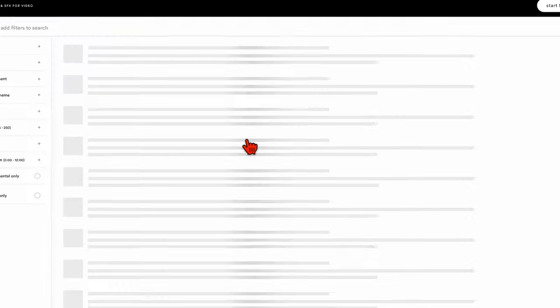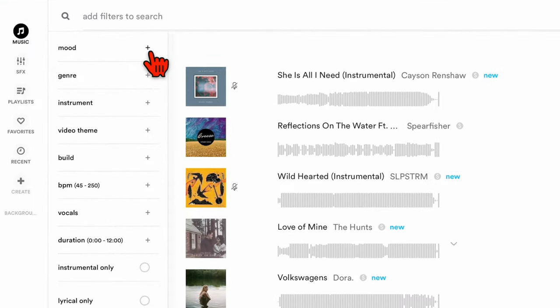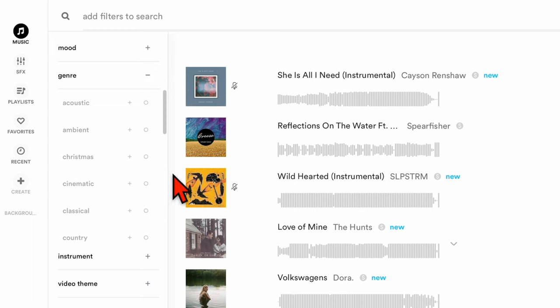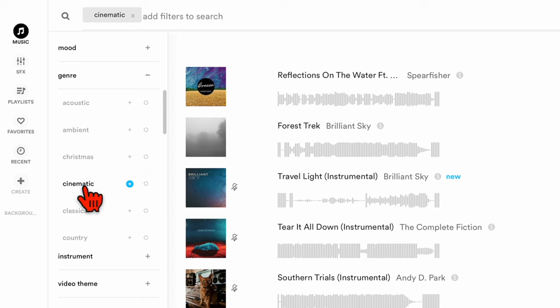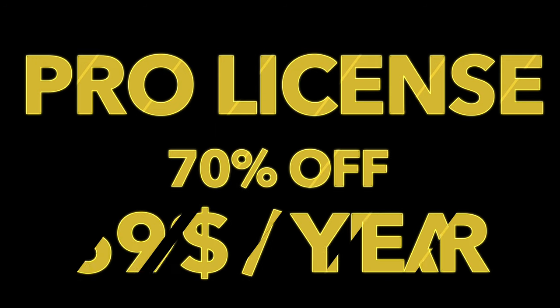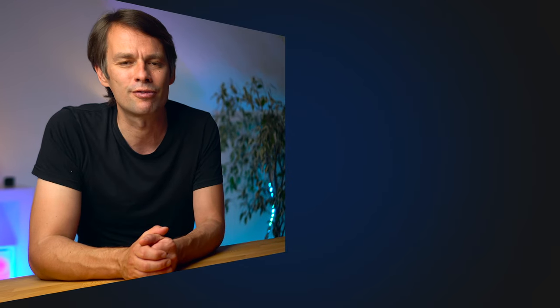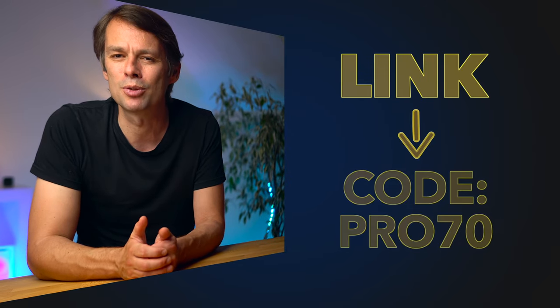I would not recommend this service if I were not convinced of it. For me it has three key advantages. Audio has a very clear user interface that is extremely easy to use — you can choose the mood, genre, or video theme, and of course there is cinematic as a genre. The quality of the music is certainly one of Audio's strengths as well. Audio is currently offering the Pro License with full access at a 70% discount — that's only $59 for a whole year. Just click the link in the description and use the promo code PRO70.